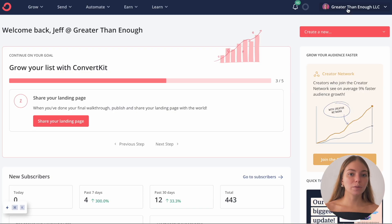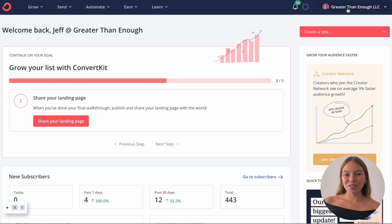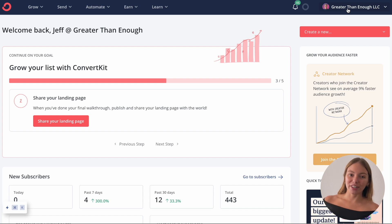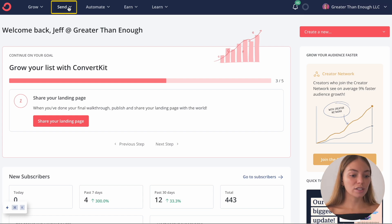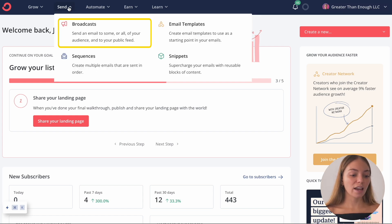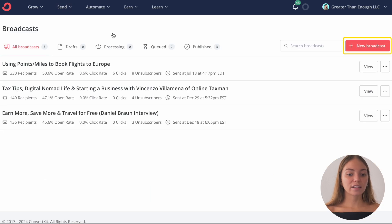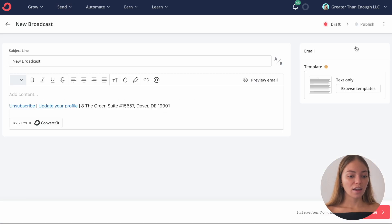After you create and set up your ConvertKit account, you're going to come to the dashboard that looks like this. The first thing I want to show you is how to send an email with ConvertKit. Let's go to Send and click on Broadcasts. Then let's click on New Broadcast and it will show you a plain email.